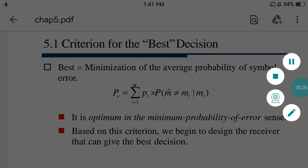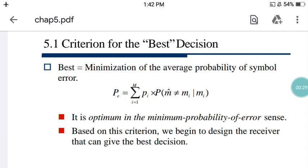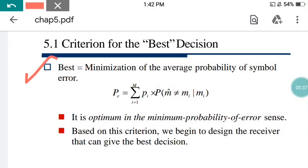So, the criteria for the best decision — what is best here? Number one: minimization of the average probability of symbol error. PE is the average probability of the symbol error.